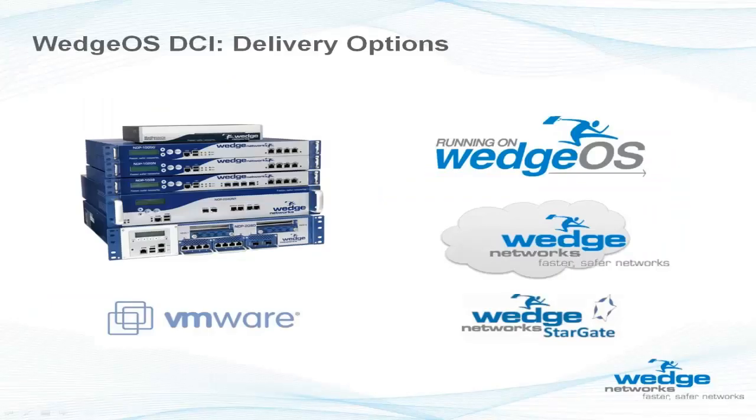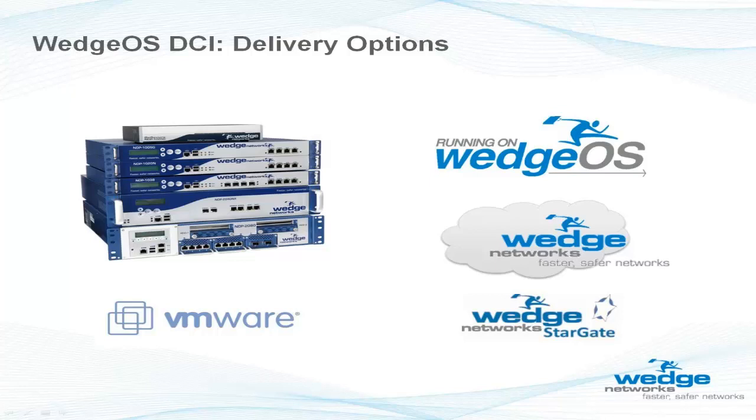These DLP features of the Wedge Network's WedgeOS deep content inspection technology are available on appliance, VM, and cloud provision footprints. All functionality is available on all internet protocols such as HTTP, SMTP, IMAP, POP3, and HTML5 web sockets.